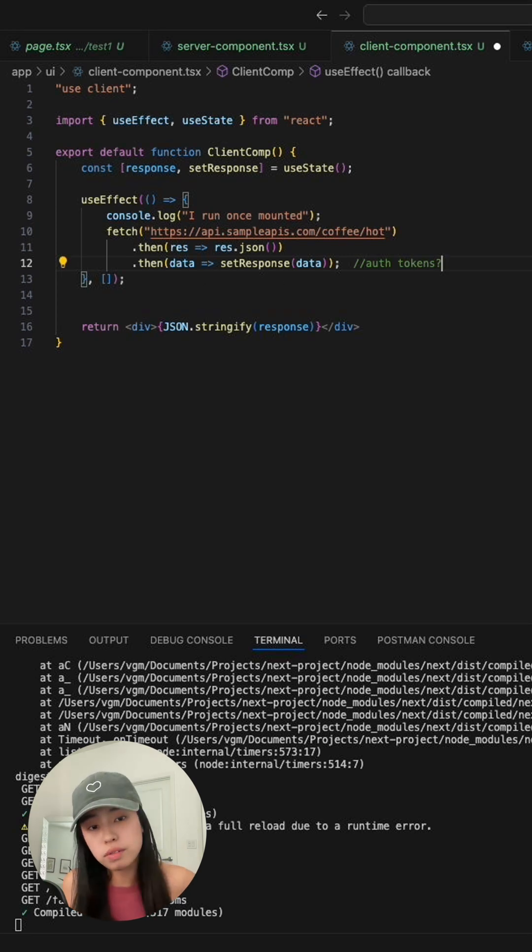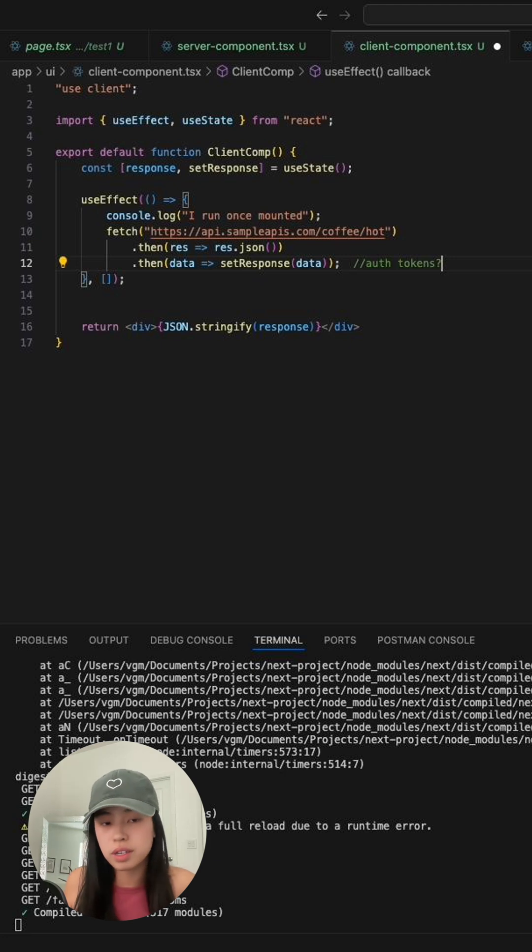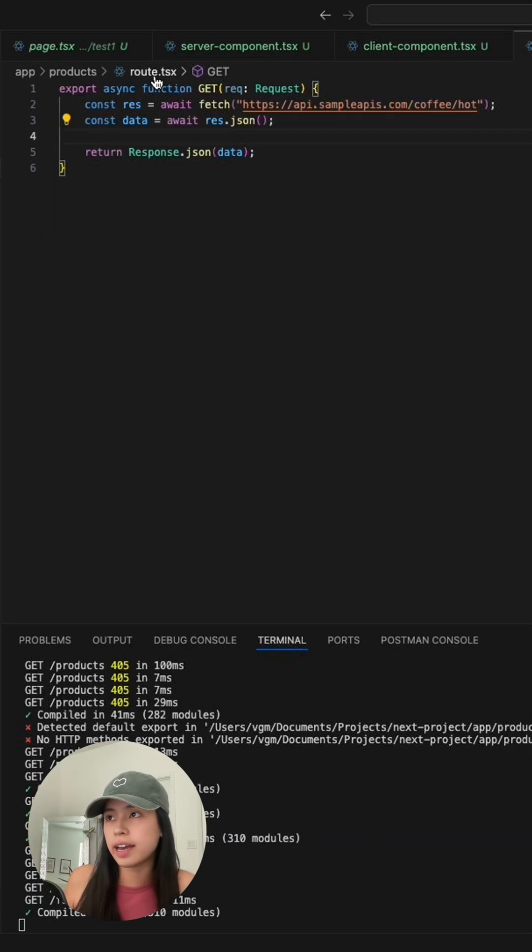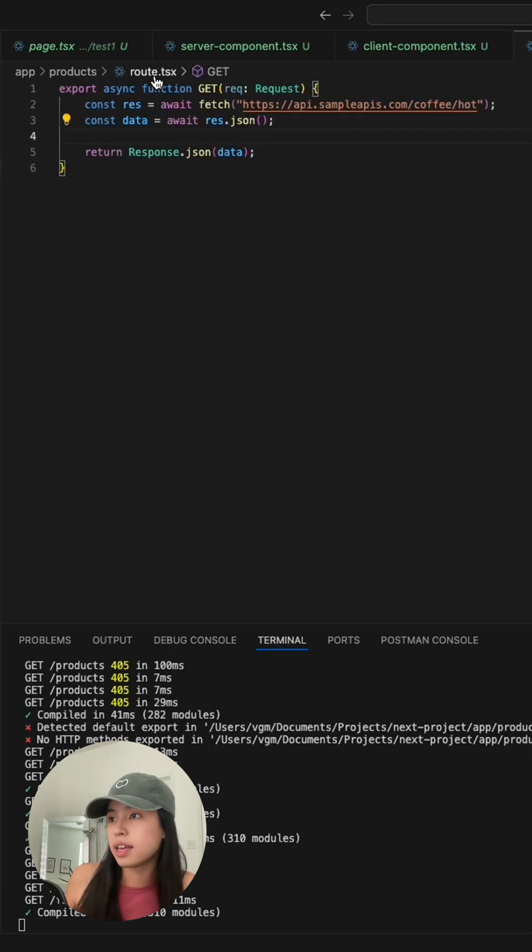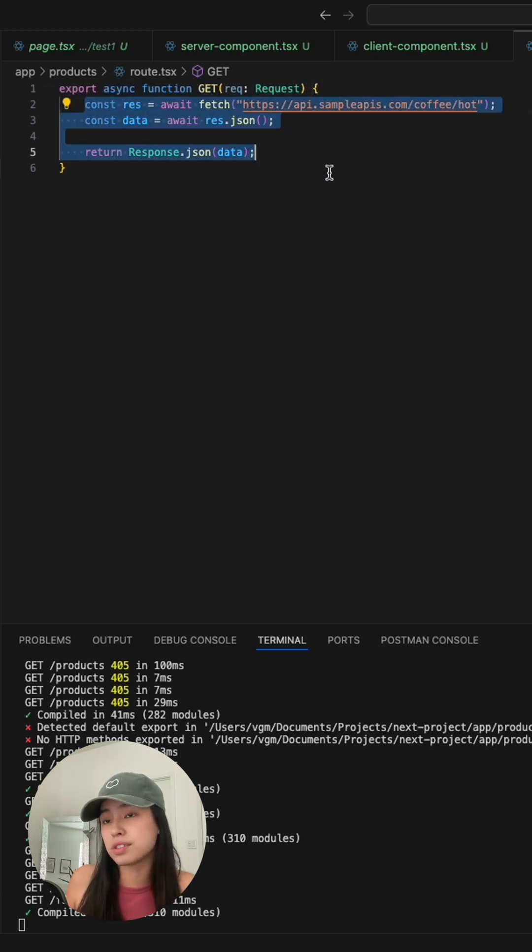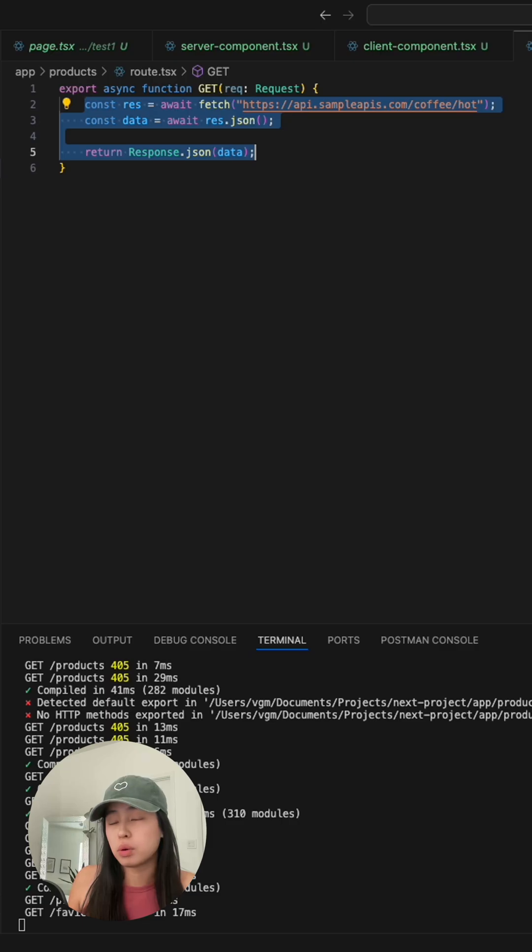To resolve this, we usually create a route that runs on the server. Here, I have a route.tsx file with a GET method that calls the same endpoint and returns the same output.